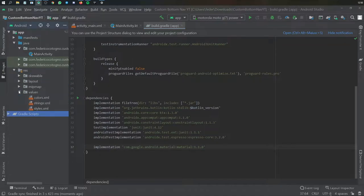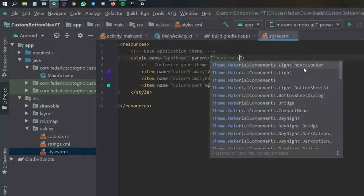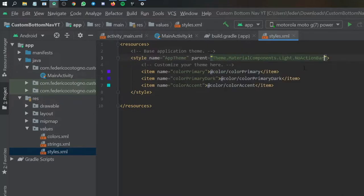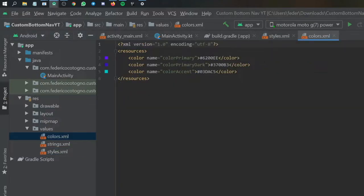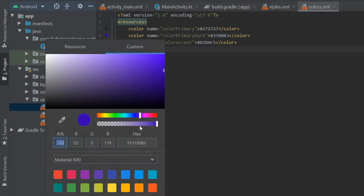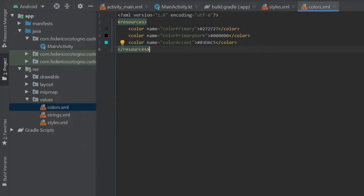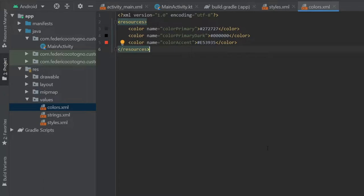Next we're going to go to values styles. Inside here we have to change this theme to the material components theme, because that's the only way to get the small notification bubbles to show up. I'm going to write MaterialComponents.Light.NoActionBar, which also gets rid of the action bar at the top. Then I'm going to edit the colors: the first one to 272727 - a darker gray - color primary dark to complete black, and finally the light color to a material design red.